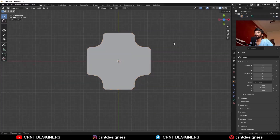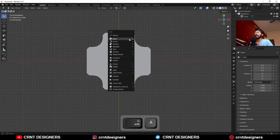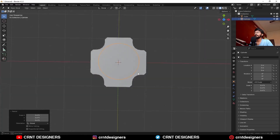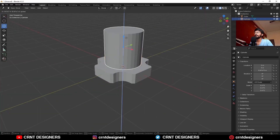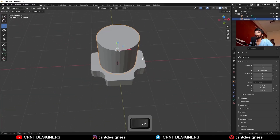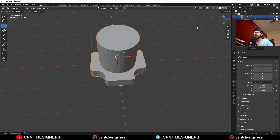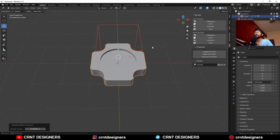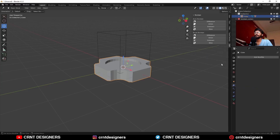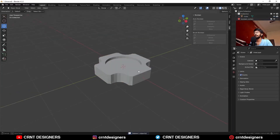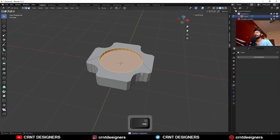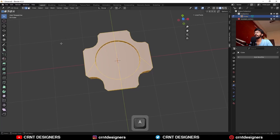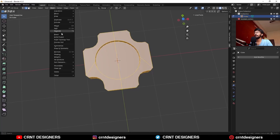Now the next thing I want to do is add a cylinder. Scale it like this and move it along the z-axis. Select these two objects and use the boolean operation difference. Then apply the boolean modifier.